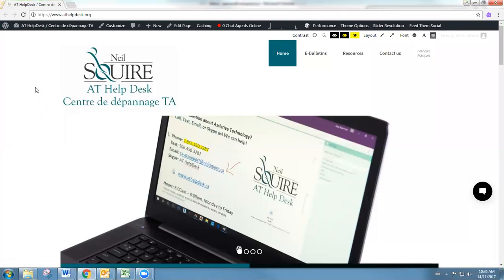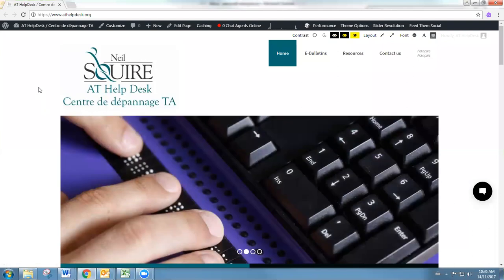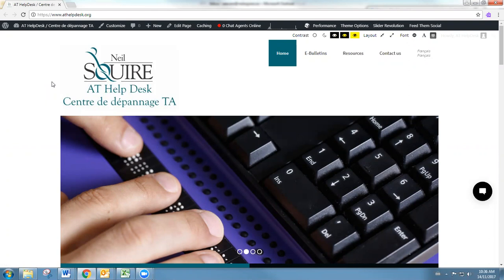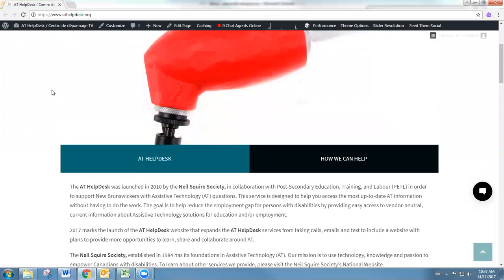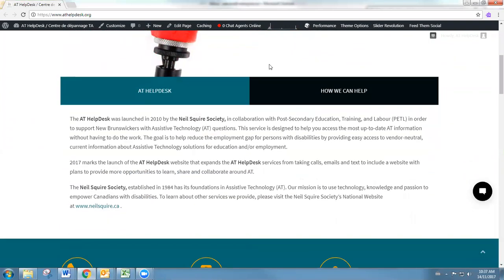Okay, so we're here taking a look at the AT Help Desk website. What you see first is the home page, and this is where you can access the rest of the site. You'll see some information about the help desk and Neal Squire Society, some contact details.